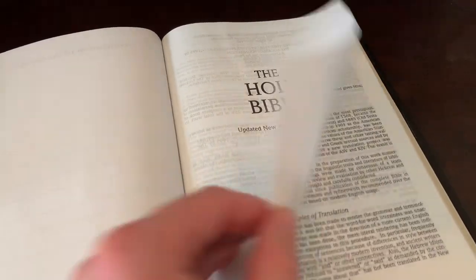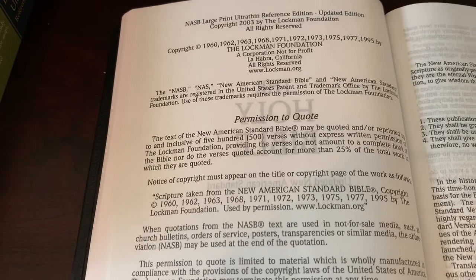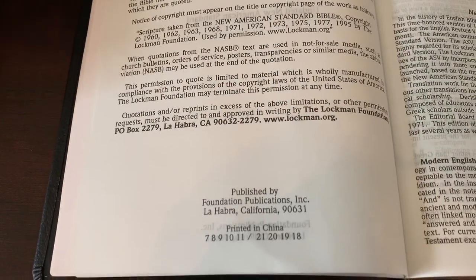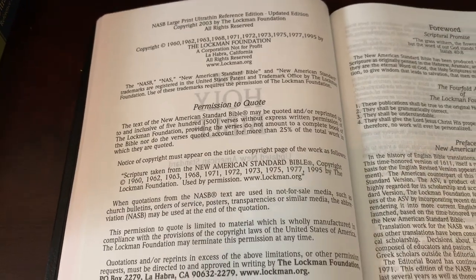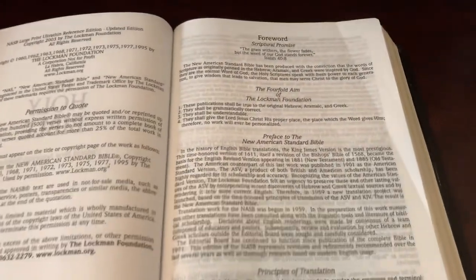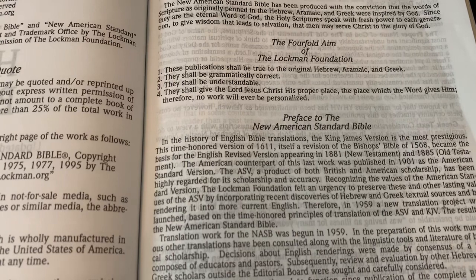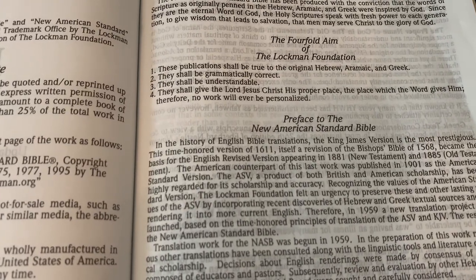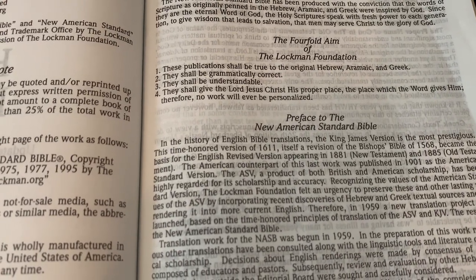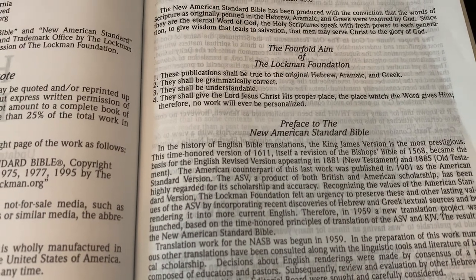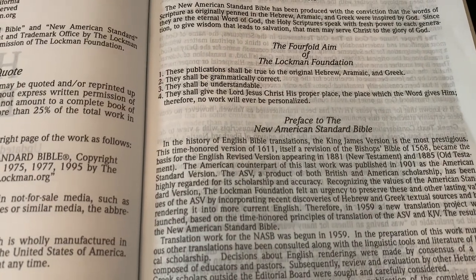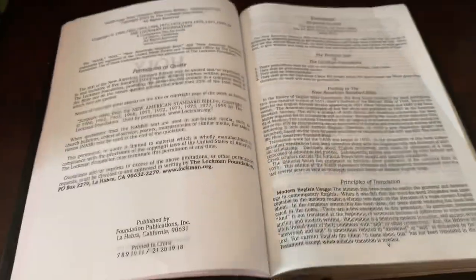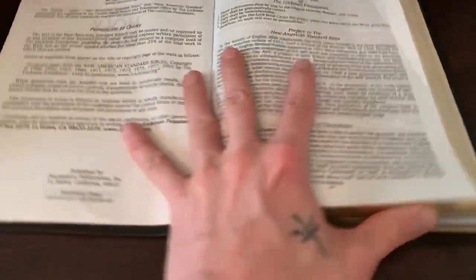Here's the title page of the Holy Bible — here's a copyright if you want to pause that. Here is the foreword for the NASB and the fourfold aim of Lockman — just amazing. Let's read it real fast: 'These publications shall be true to the original Hebrew, Aramaic, and Greek. They shall be grammatically correct. They shall be understandable. They shall give the Lord Jesus Christ his proper place, the place which the Word gives him. Therefore, no work will ever be personalized.'